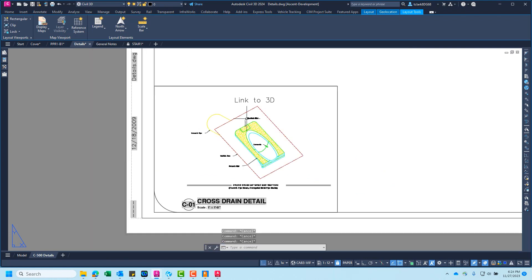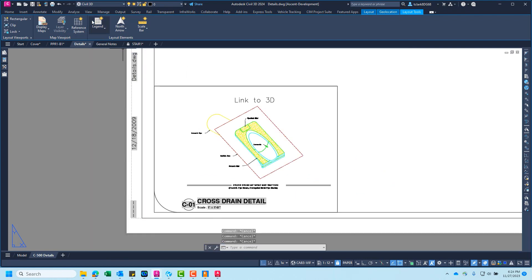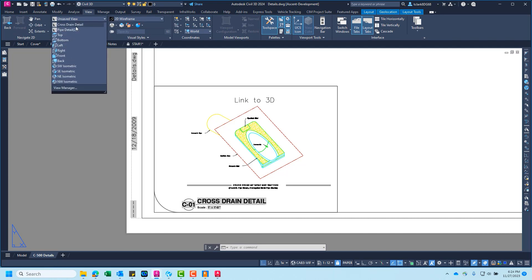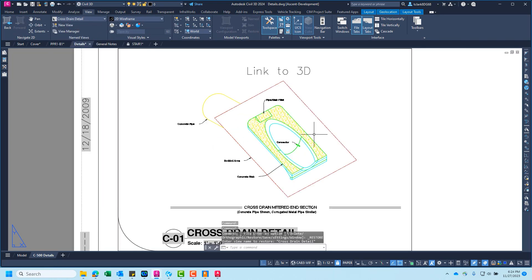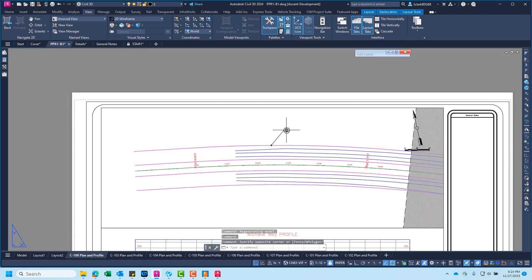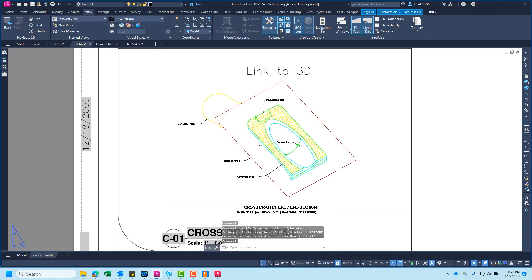And then this is set up by saving views. So on this sheet here, I have a view named the cross-drain detail. And so when I click that hyperlink button, it navigates me to that cross-drain view, cross-drain detail view.